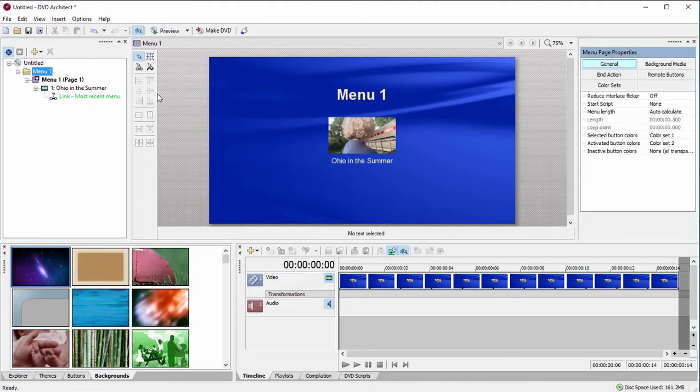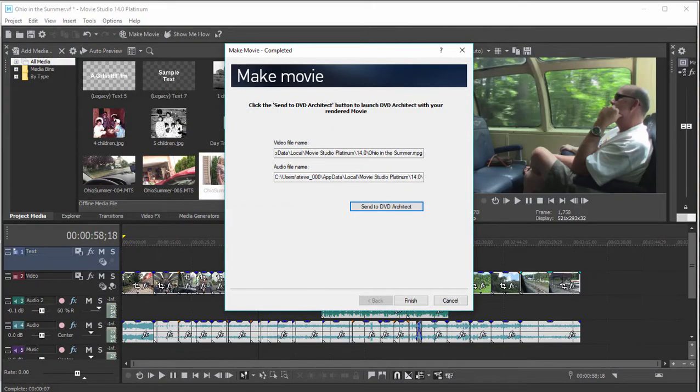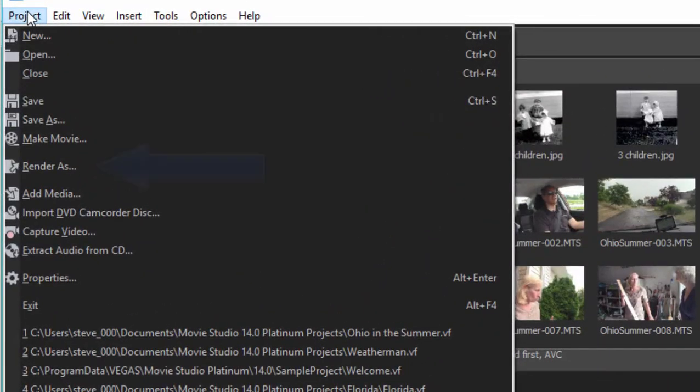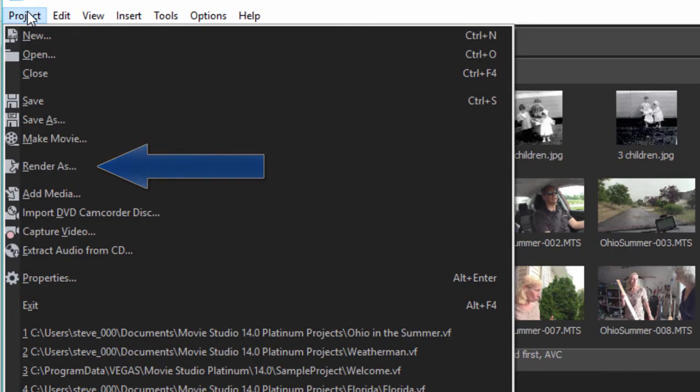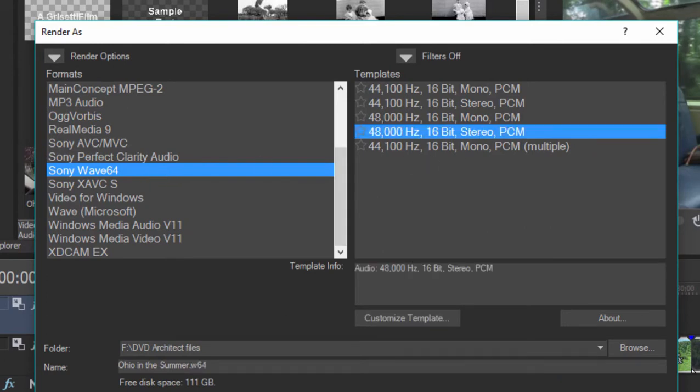If you prefer to do this manually, that's easy enough too. Let's jump back over to Vegas Movie Studio. The manual way is to use the render as tool to create your video and audio stream. Simply select the option here and select the output you want - 48k 16 bit stereo is just fine.